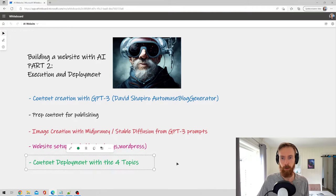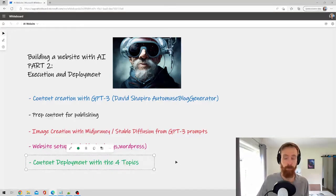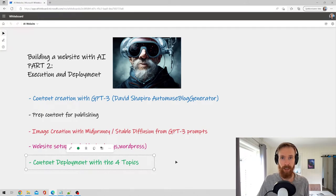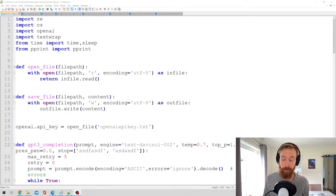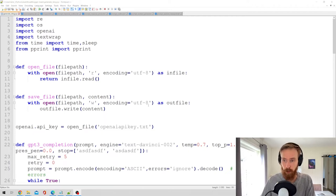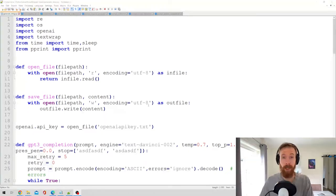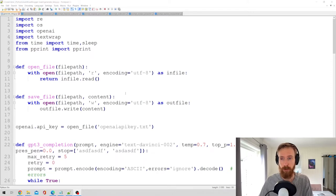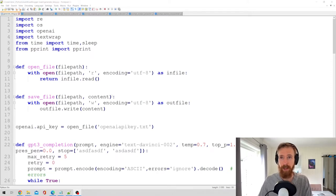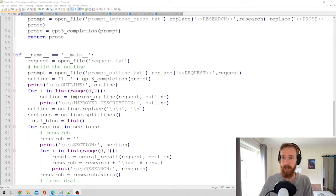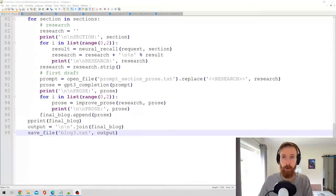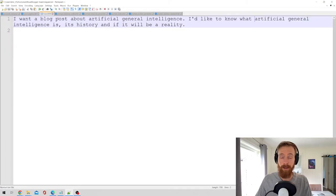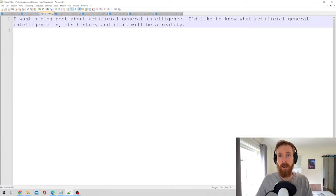So let's just get going. Here we are in David Shapiro's script. I'm not going to go through how the script works now, I'm just going to leave his video in the description so you can go watch how the script works there. But basically everything is almost written, you just need to fill in what you want to write about. So I have created our first prompt and that is: I want to write a blog post about AGI, I'd like to know what artificial general intelligence is, its history, and if it will be a reality.